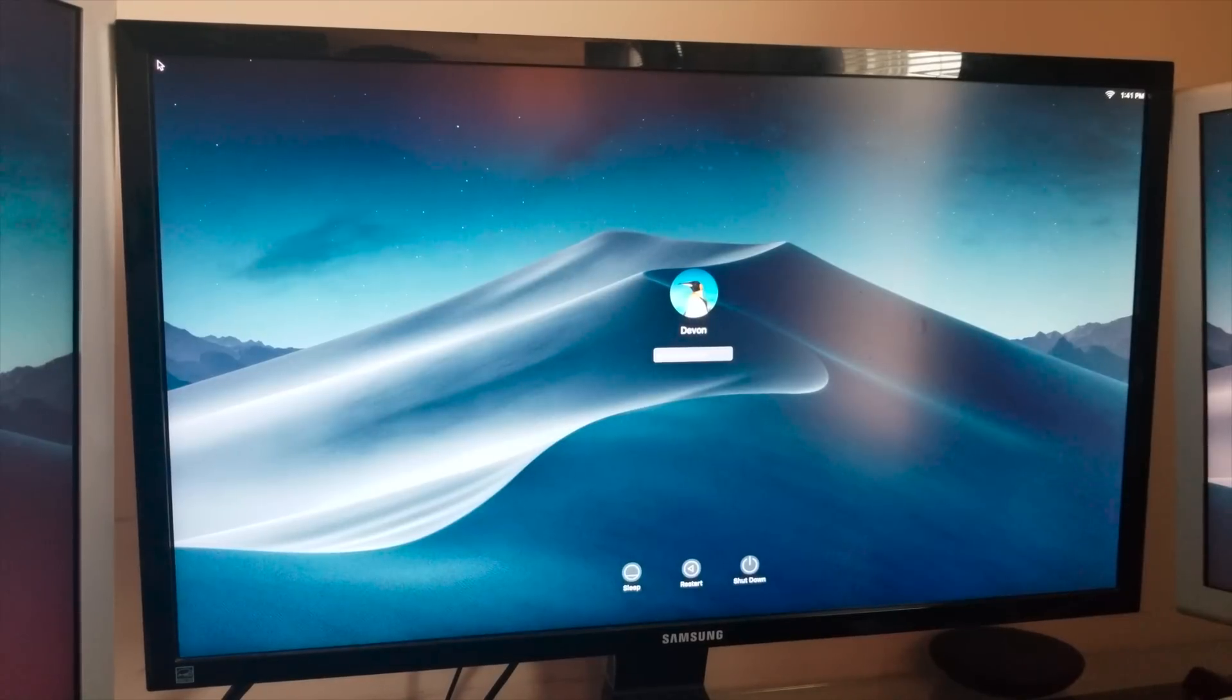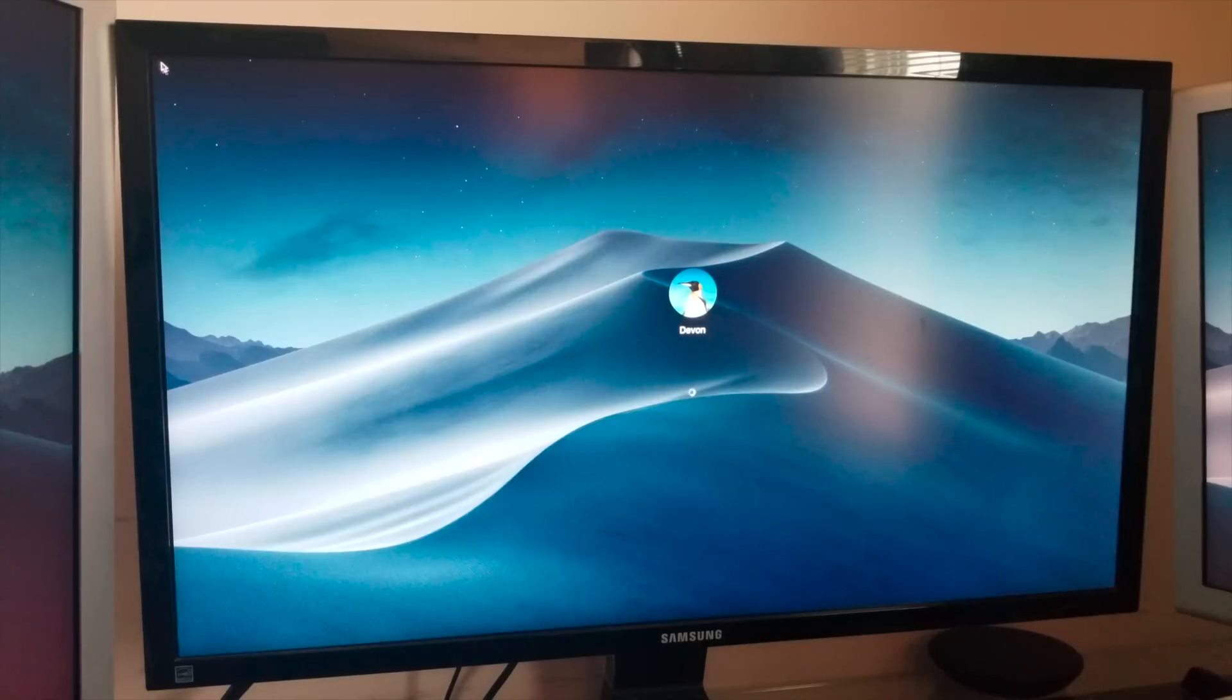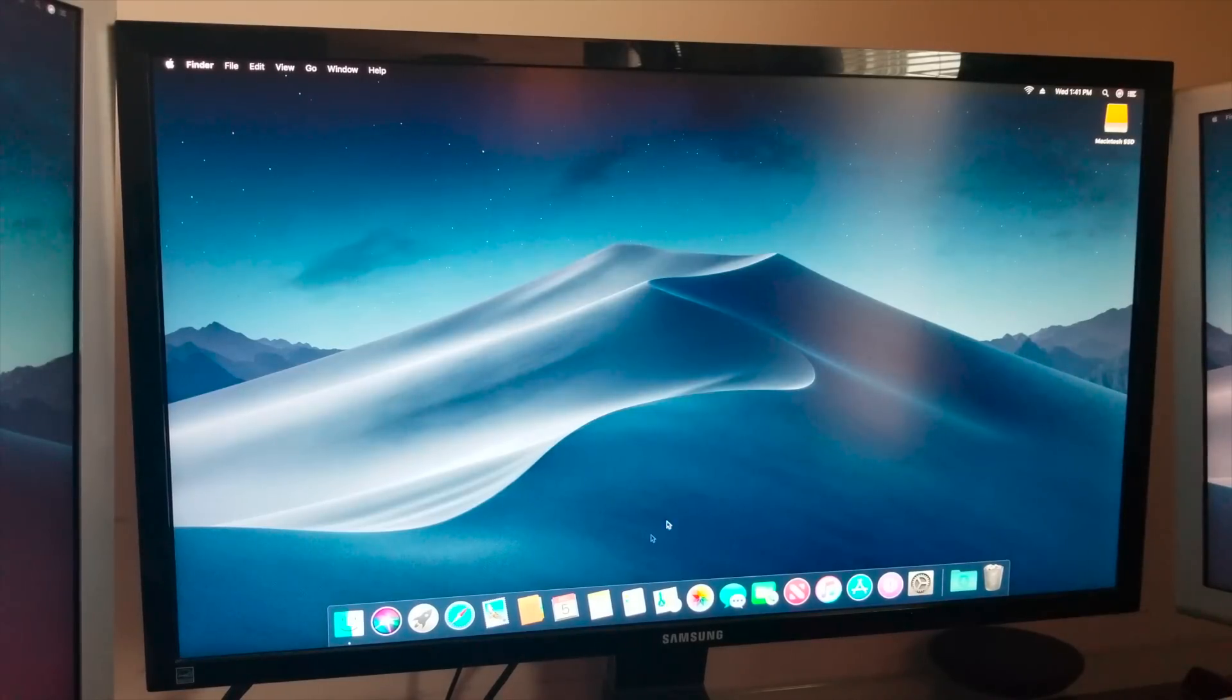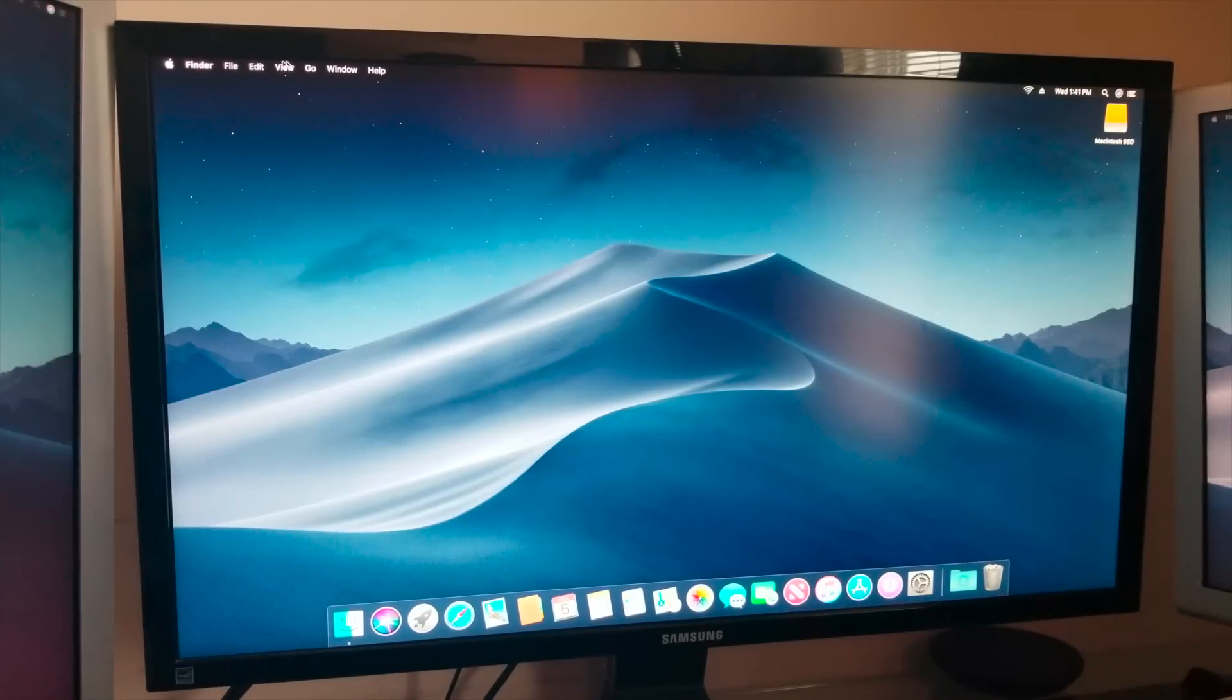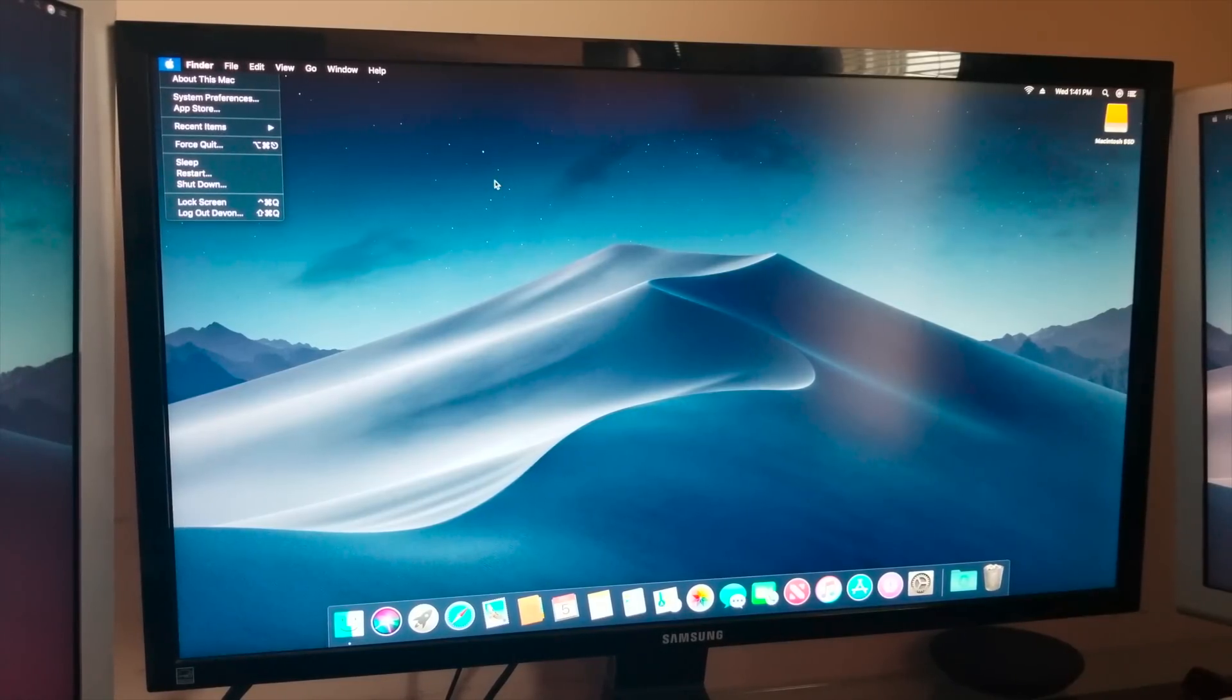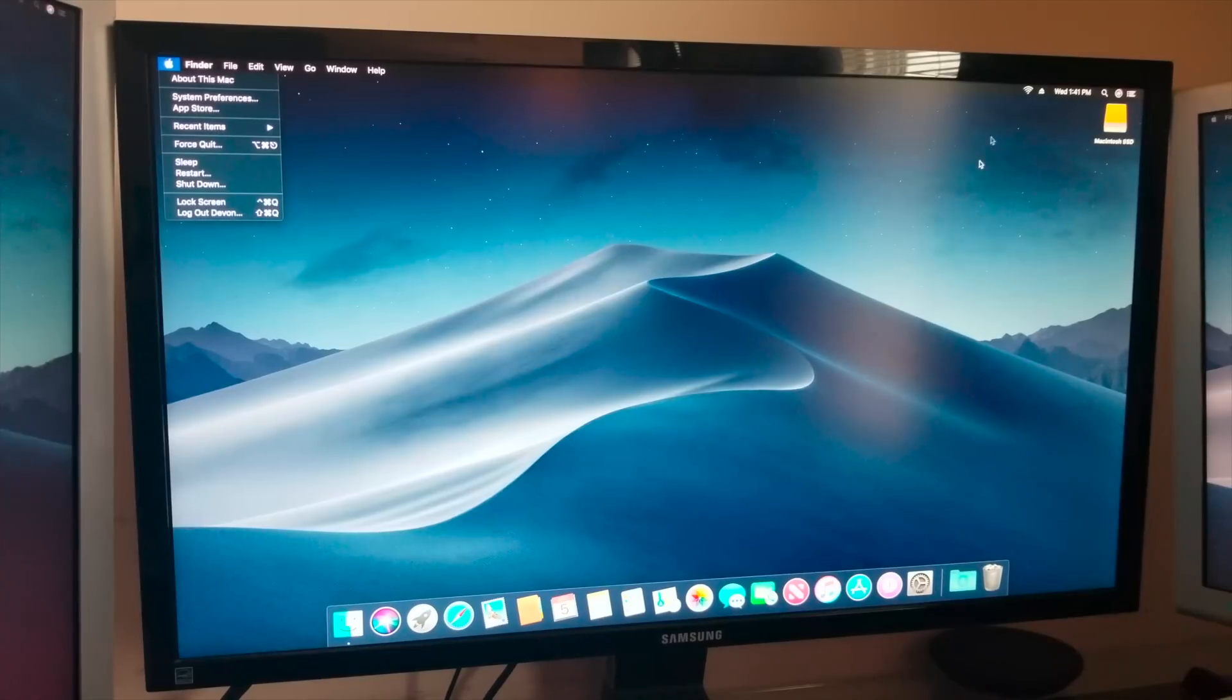Alright guys, I am back into my clean install of macOS Mojave. Let's go ahead and log in here. This is just a clean install that I did on my MacBook Pro. As you can see there's literally nothing going on and I'm just going to use this as a basis so when I reformat my SM951 we should be good to go. I'm going to make sure everything's working, shut her down, and wipe my SM951.